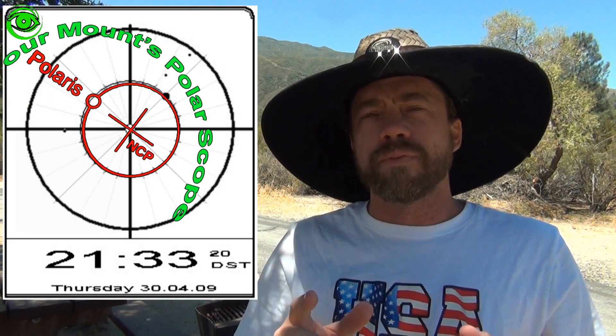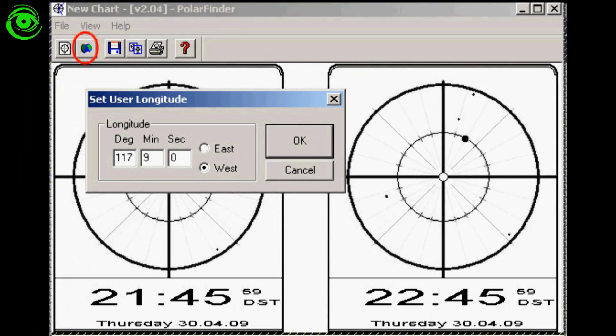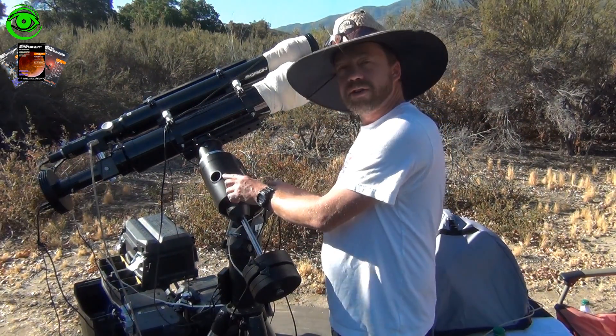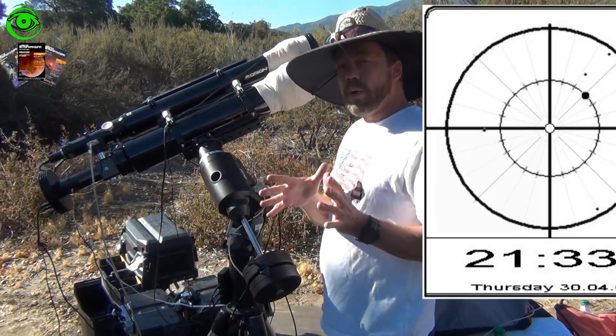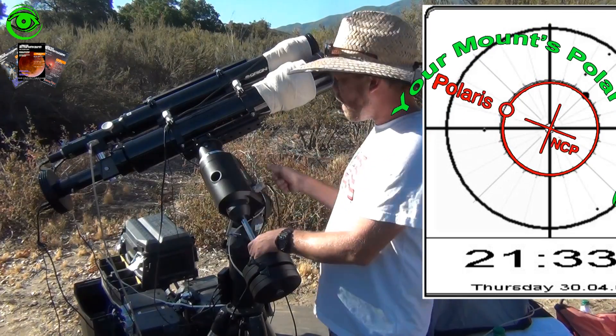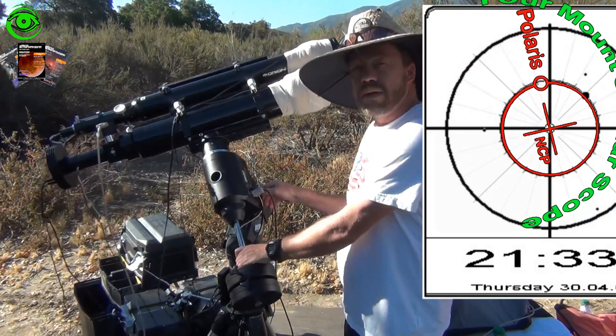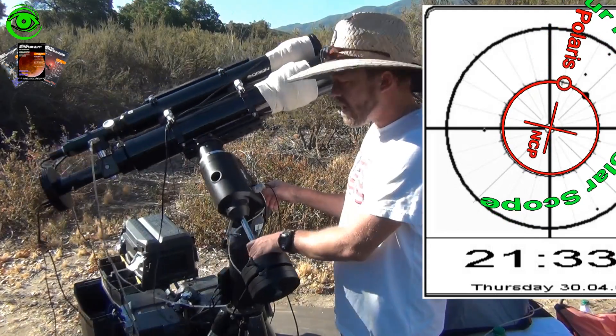And then when you use your Polar Finder Scope, you can align it perfectly on Polaris at that particular date and time. Before you can start using the Polar Finder Scope software, you have to click on this little world icon, put in your longitude setting and then say OK. In order to align your Polar Finder Scope with the Polar Finder software, you take that reticle and you move your right ascension so that reticle matches the Polar Finder Scope software.